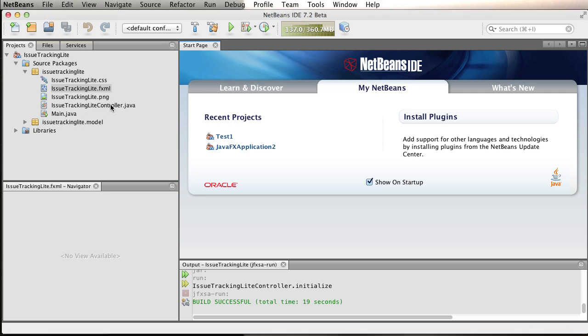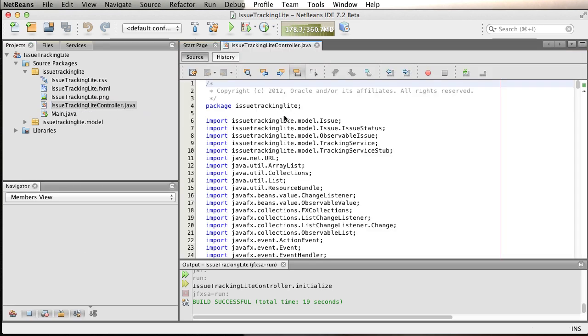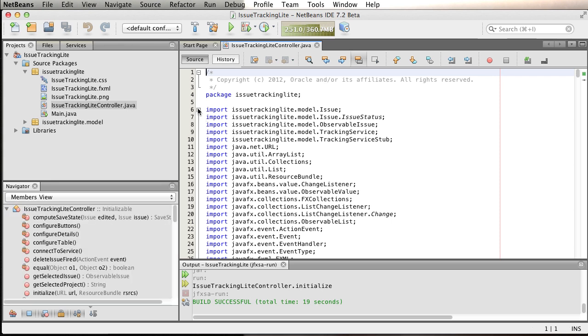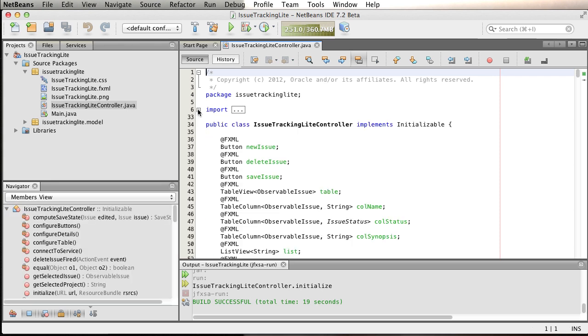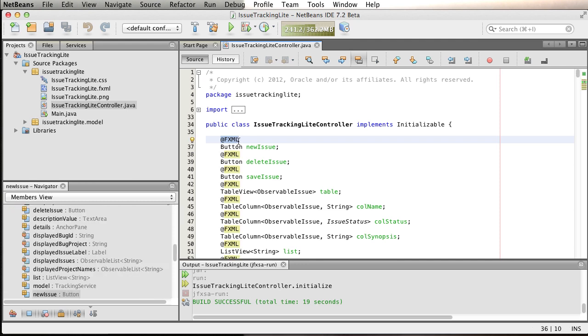For example, we already have a Java controller, the issue light controller. If we open it up, it's not really rocket science. There's a bunch of imports and we have some UI components that are going to be created in the FXML file using Scene Builder. You can see we have the annotations, so this particular button, for example, will be injected from the FXML file.